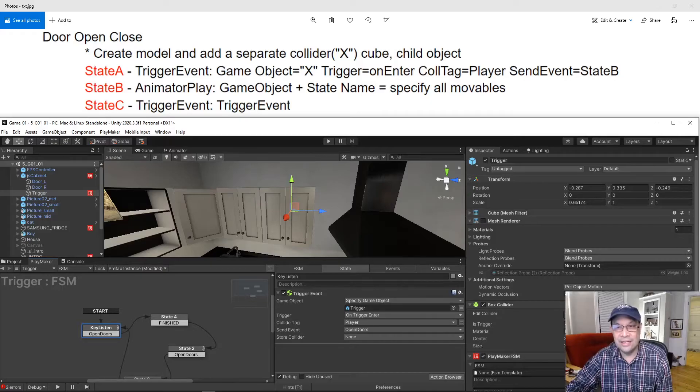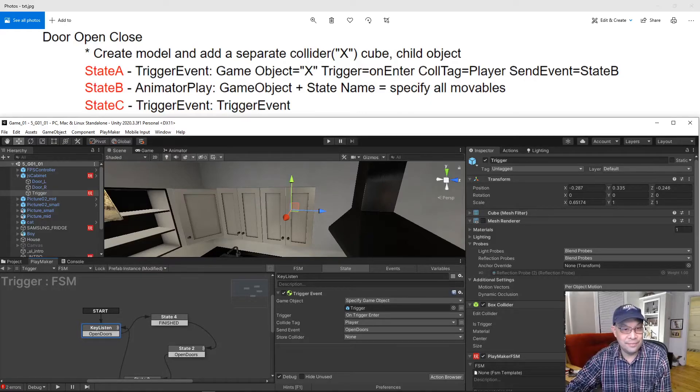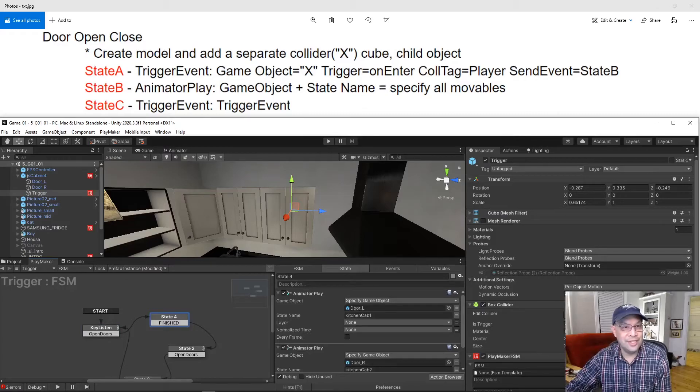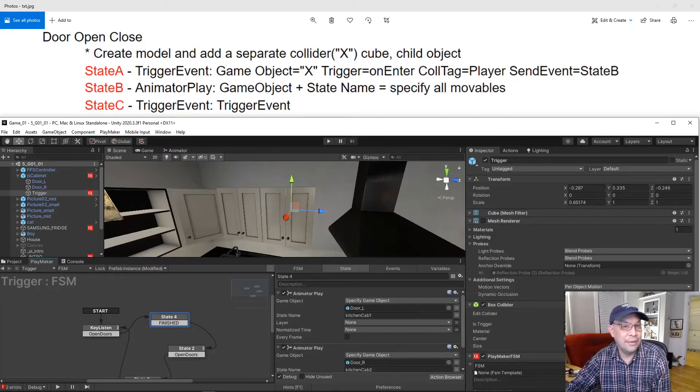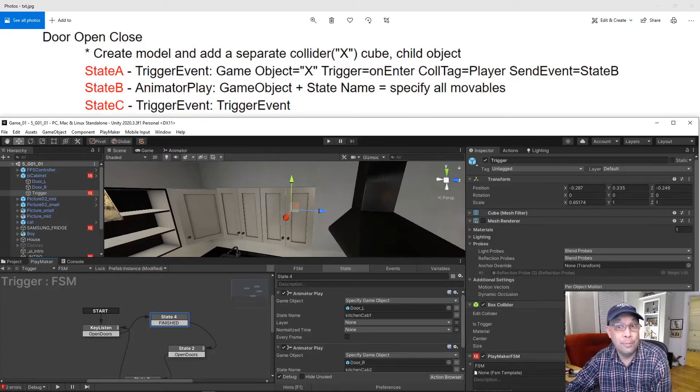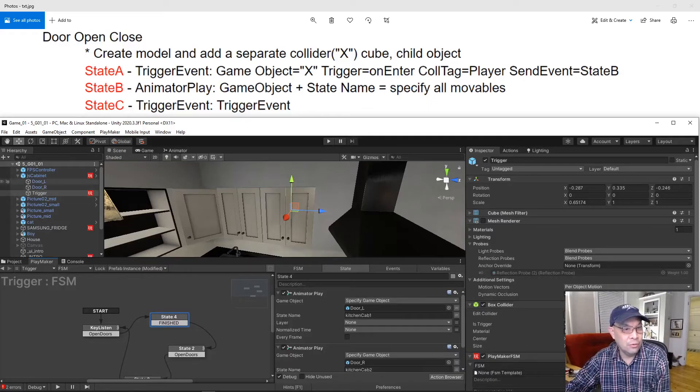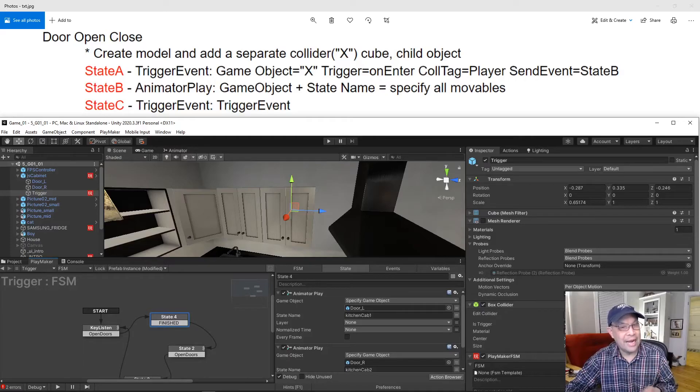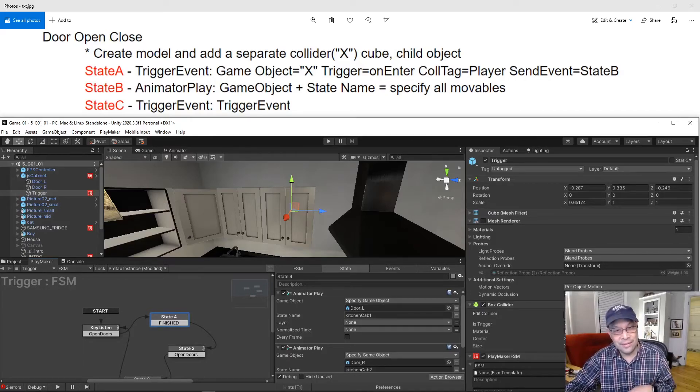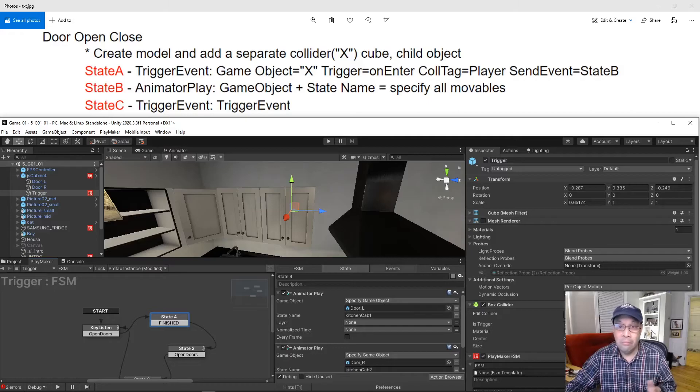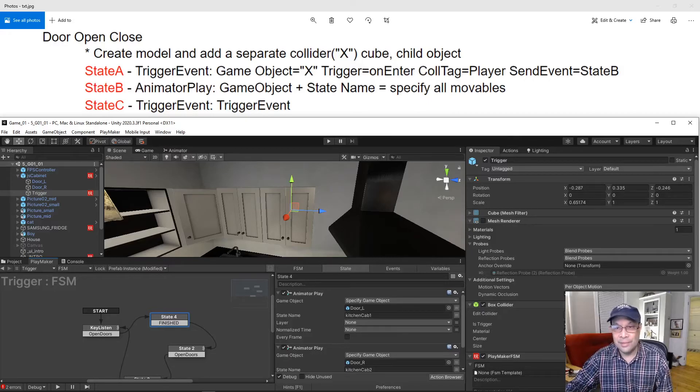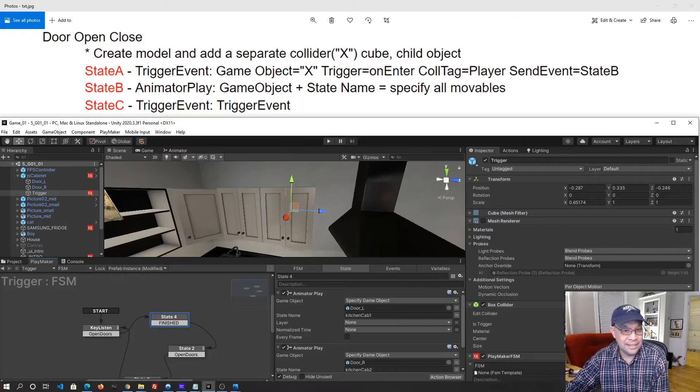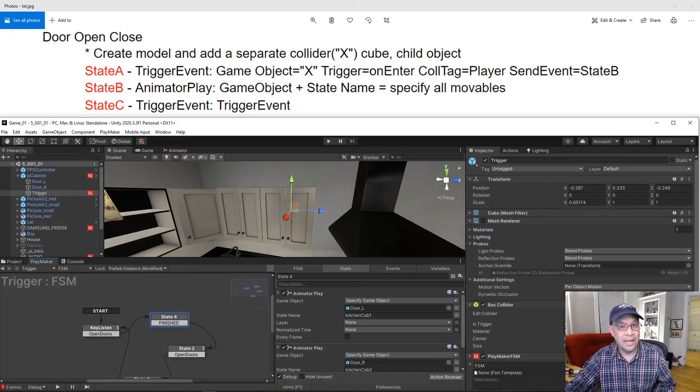And this is the end of that state and it says go to State B. State B is the next one. It's basically the same kind of thing. I just dragged in the animator play action. I specified the game object which was the door left, and this already had an animation attached to it and that animation was named cabinet one. And the same kind of things, and you just go along with just like that B and C.